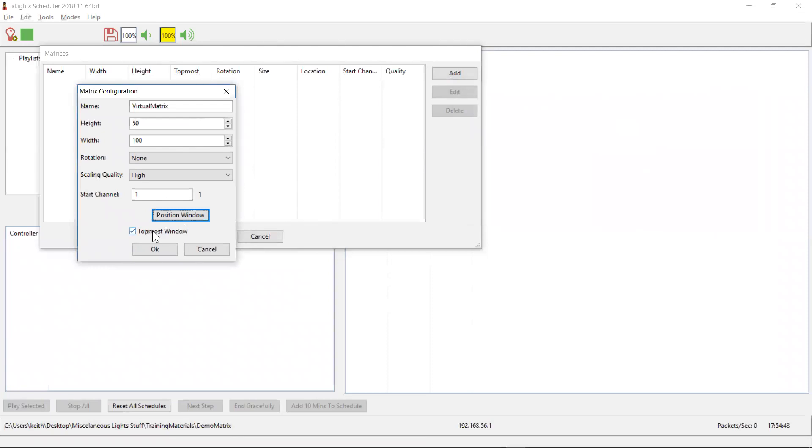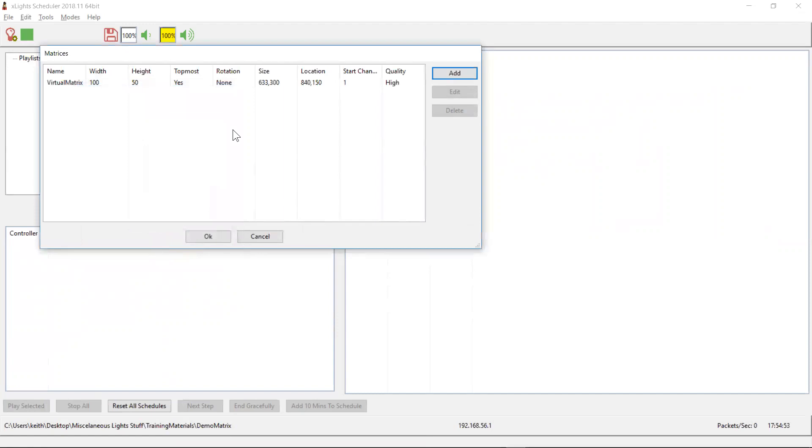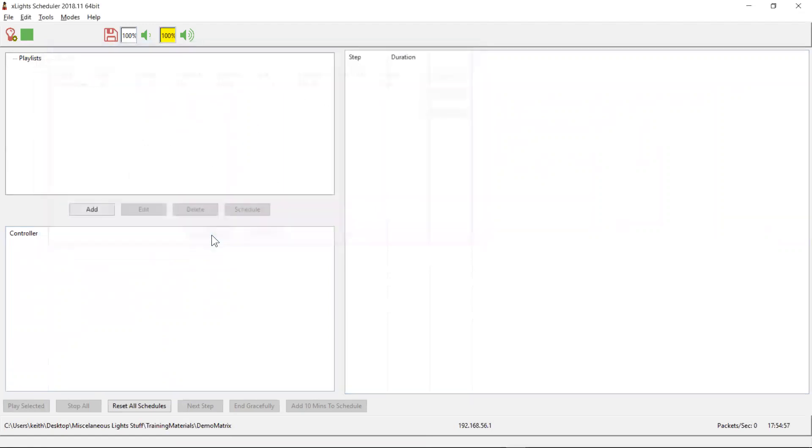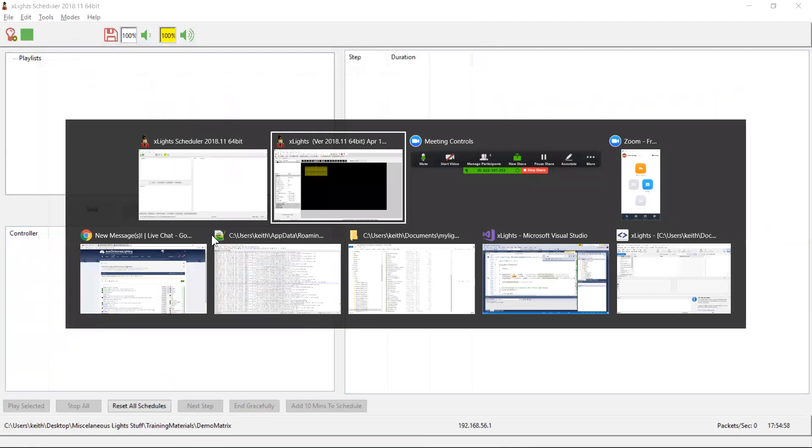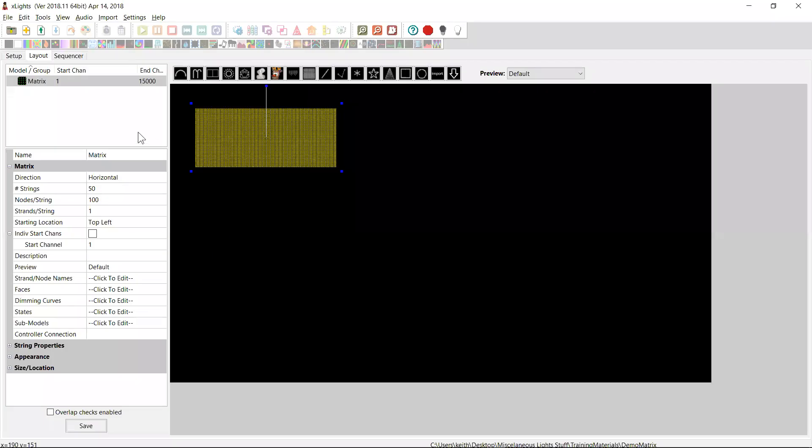And that's it. The topmost window, you check that. That just forces it to not get overwritten by any other window that might randomly pop up on your machine, which you probably don't want it to do. And that's it for a virtual matrix. That's all you need to do.